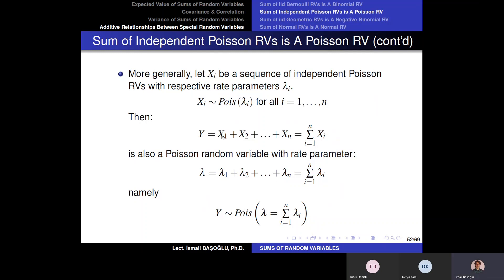For example, X1 is the number of customers with blue eyes, X2 with black eyes, X3 with brown eyes, X4 with hazel eyes, and so on. In that case, the total number of customers entering the post office is another Poisson random variable with rate parameter equal to the sum of the marginal rate parameters. However, there must also be independence between these people.